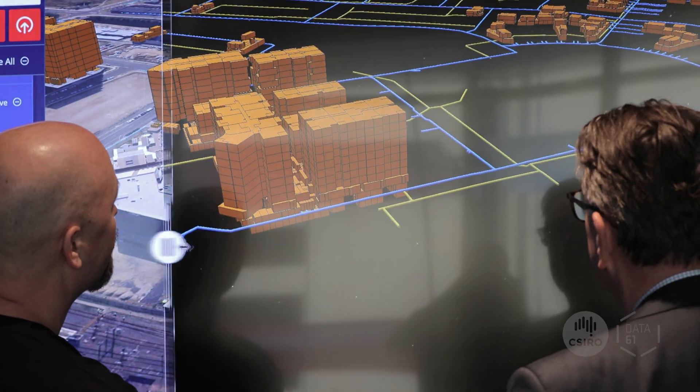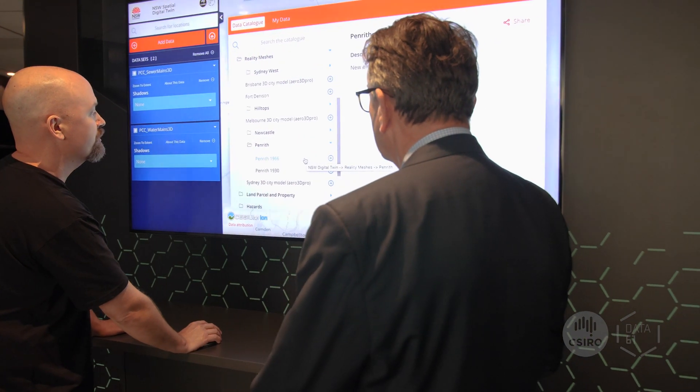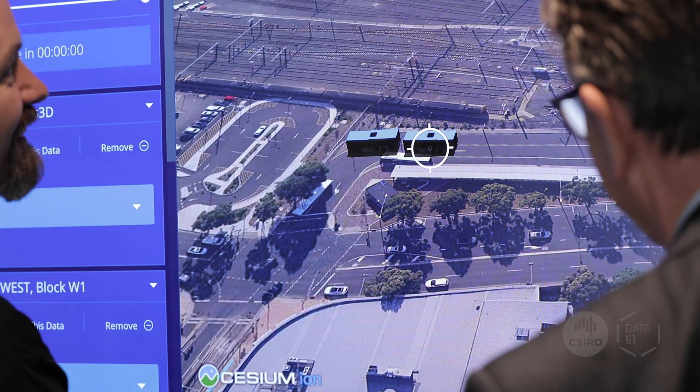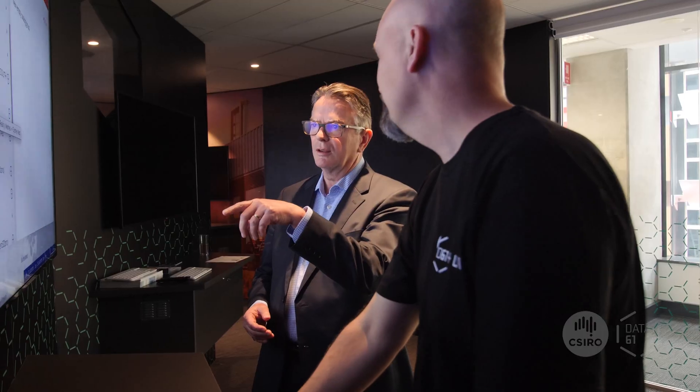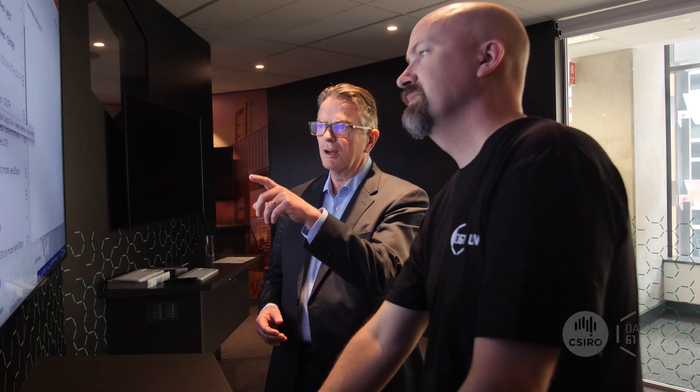We've been working with the New South Wales Government to create an open platform Digital Twin that can federate data from other Digital Twins and geospatial systems so that previously locked away data can be made much more accessible and usable. The Digital Twin aggregates high value data like planning, property, infrastructure and environmental straight from the owners of those data sets. This ensures that governments and industry can use the same authoritative data to respond to many different issues in the built and natural environments.